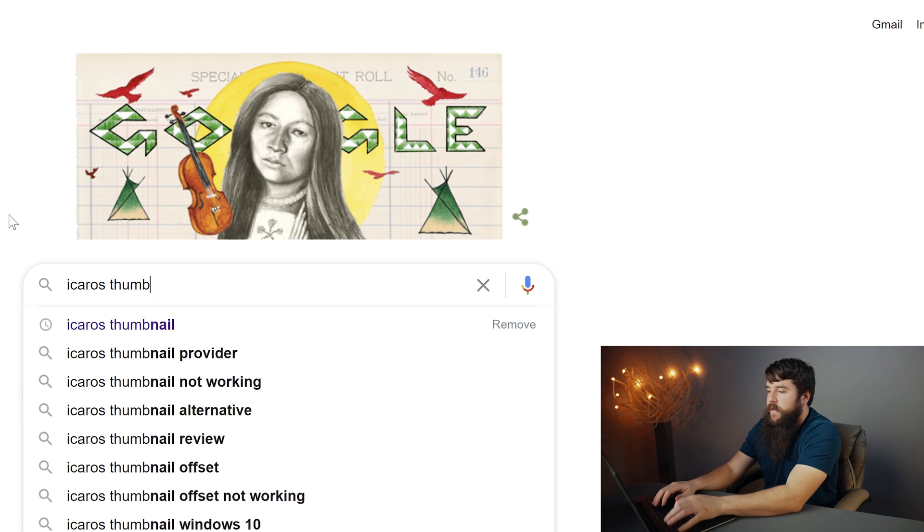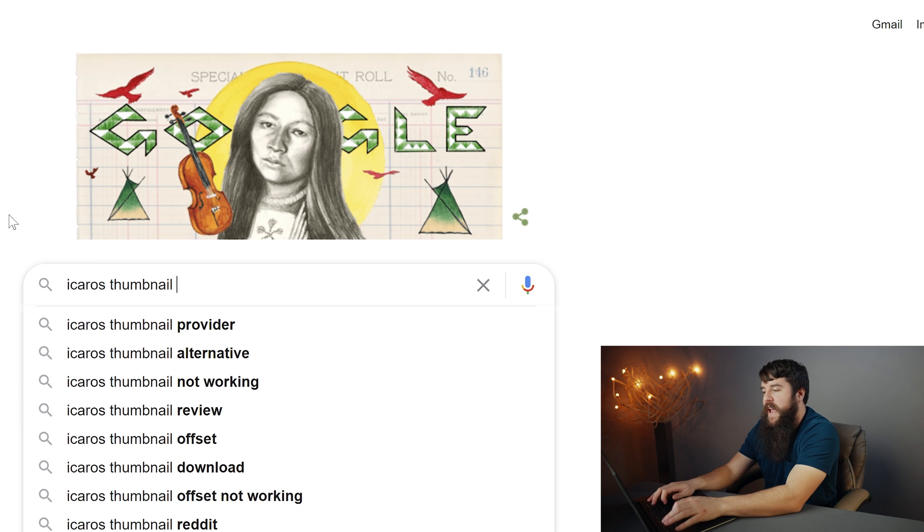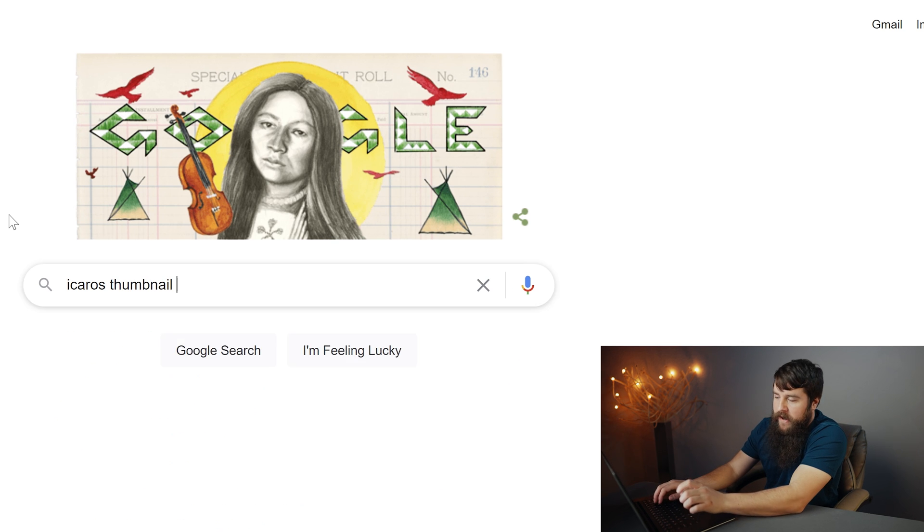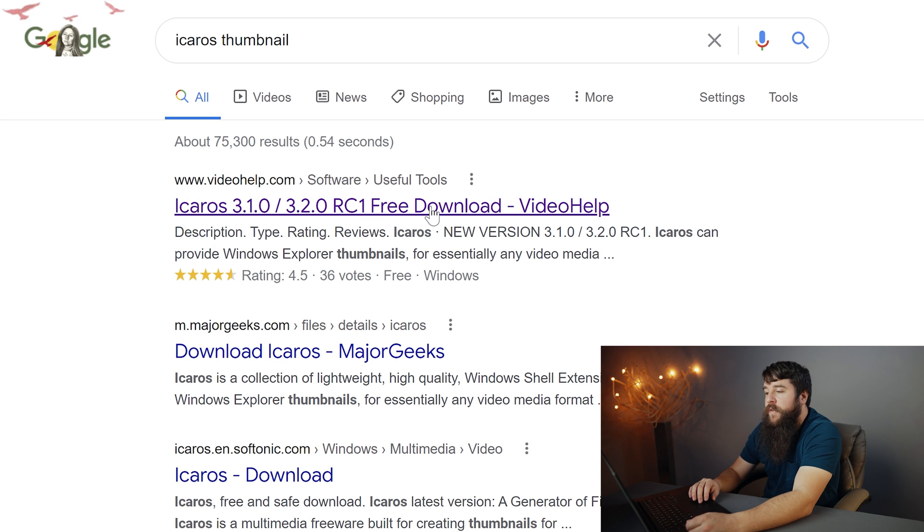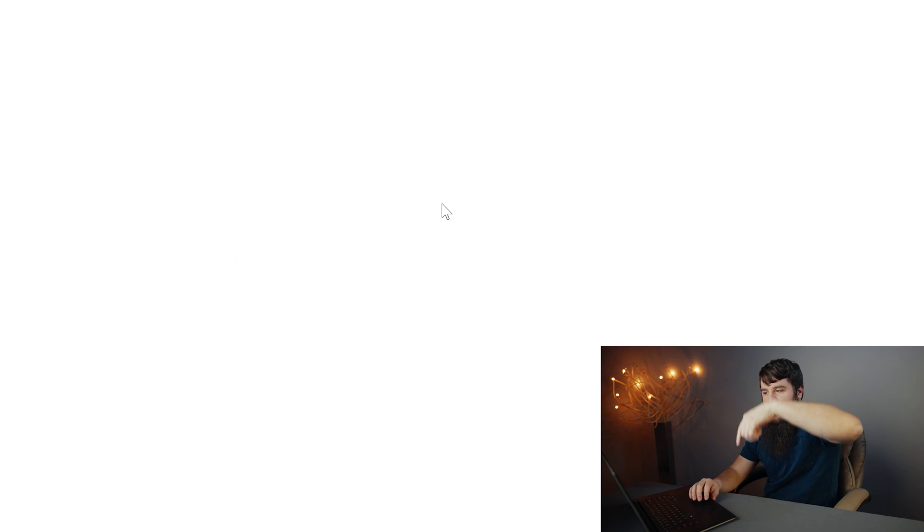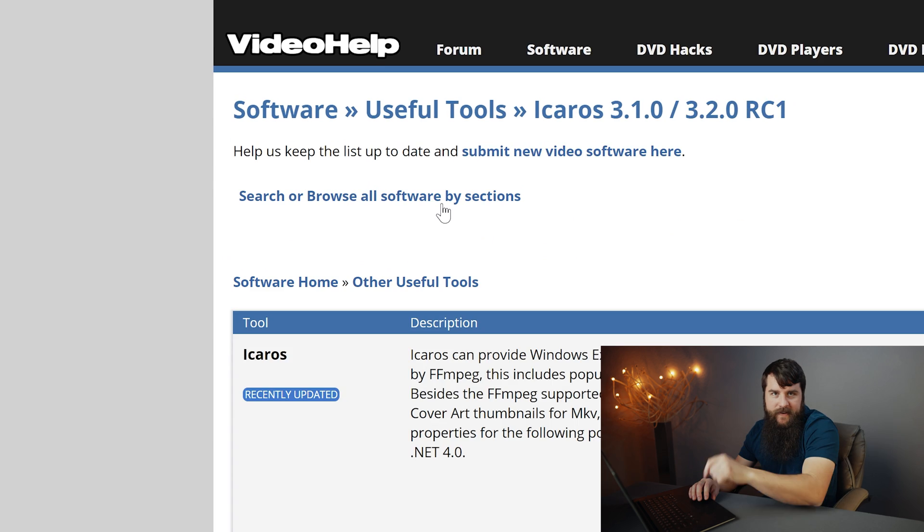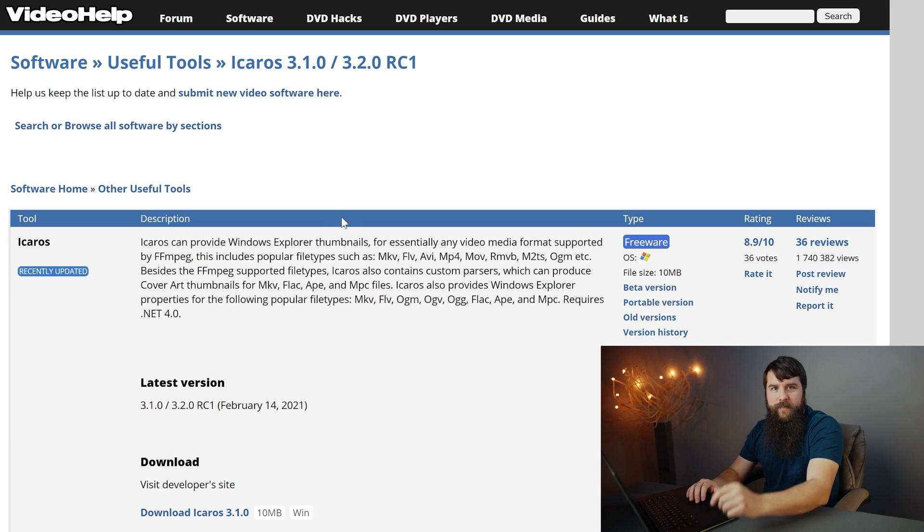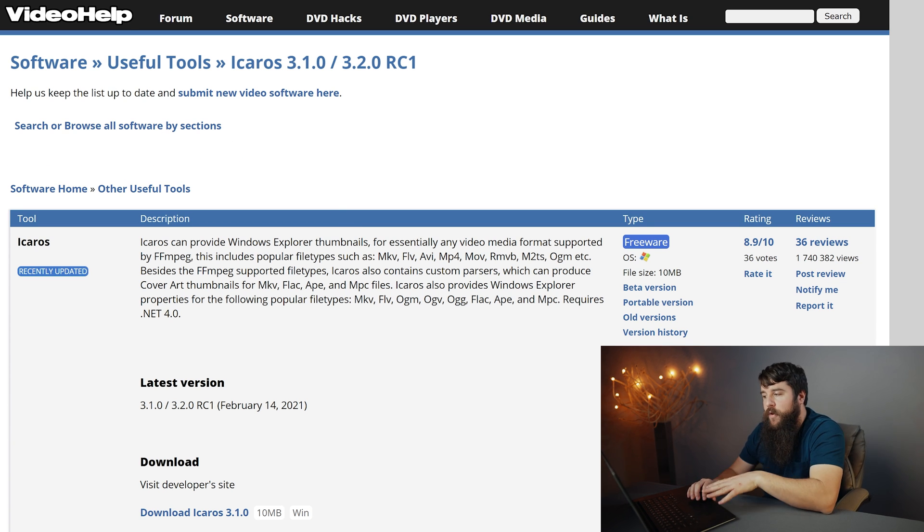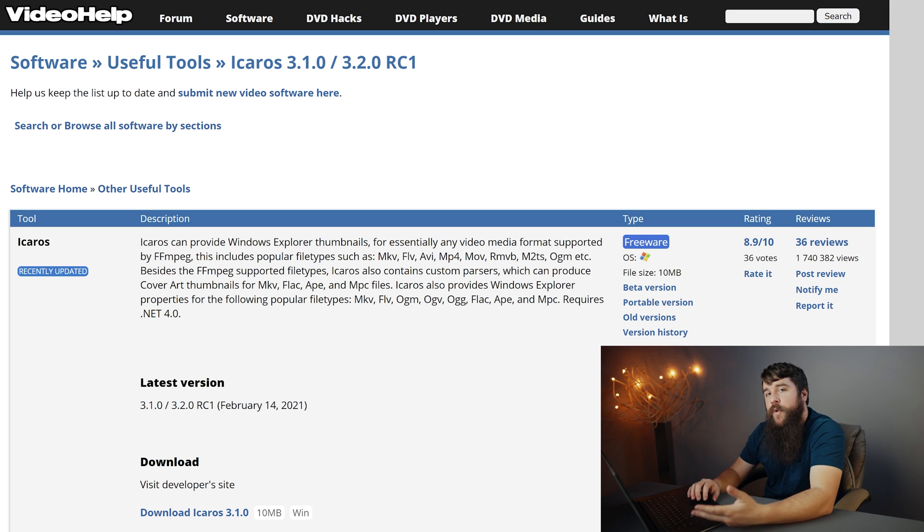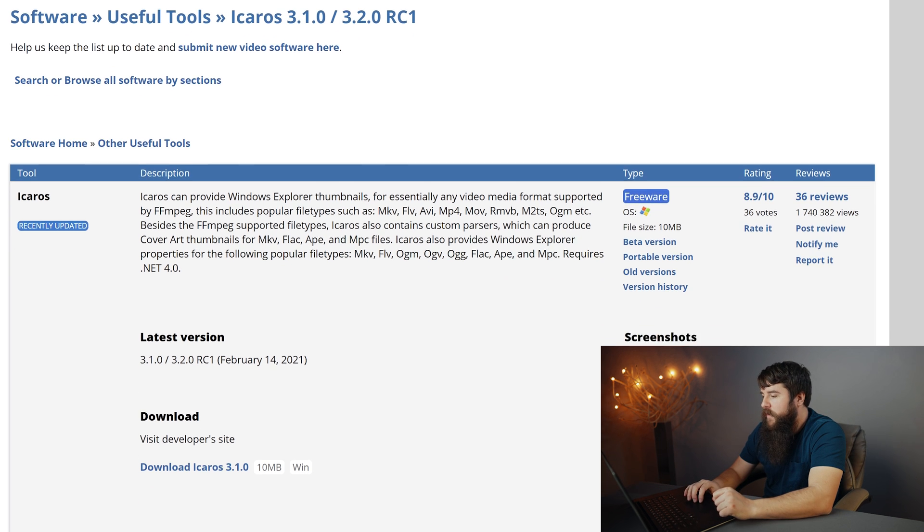Open Google and search for Icarus thumbnail. That's I-C-A-R-O-S. And then at the link from videohelp.com that says Icarus 3.1.0, click on that. Alternatively, I'll link to this exact page down in the description below, along with all the other software that I'm talking about. This is gonna take you to a free tool called Icarus, which is gonna help Windows generate thumbnails for those video files.